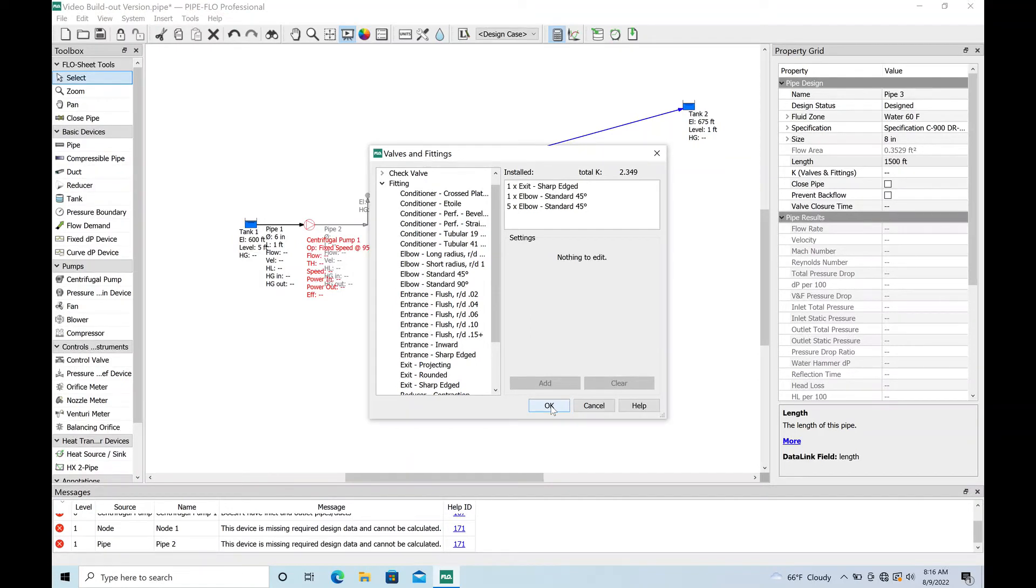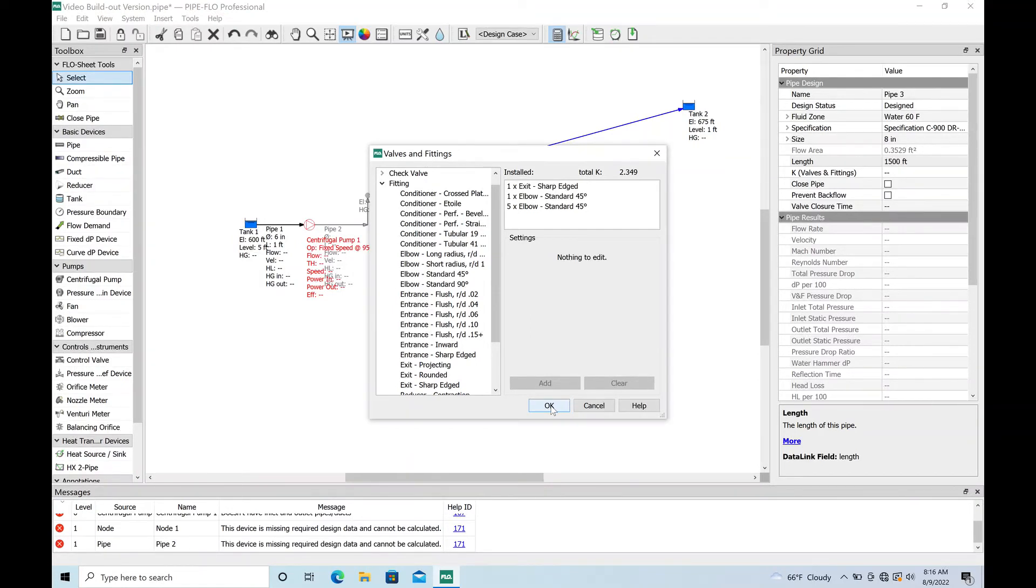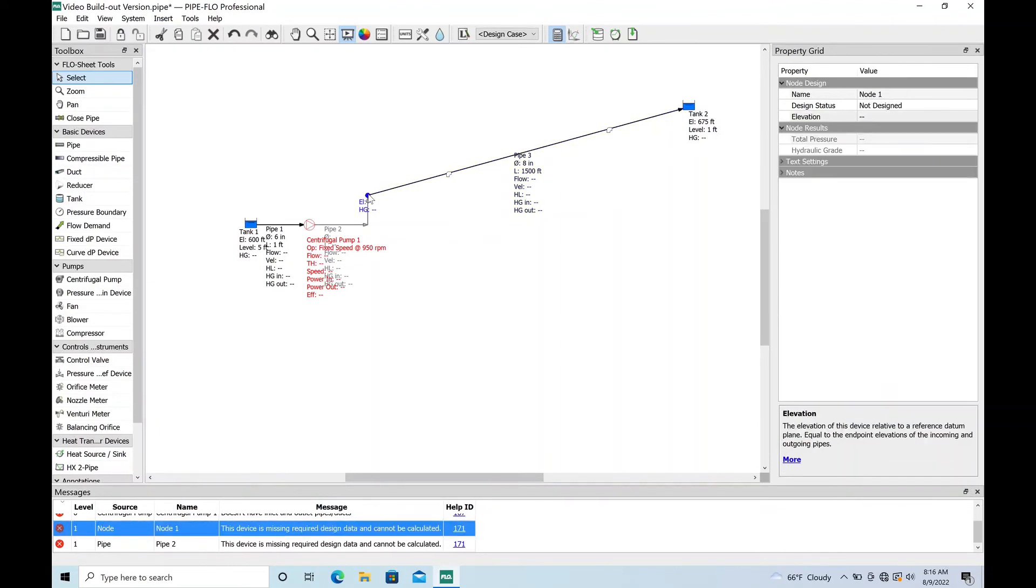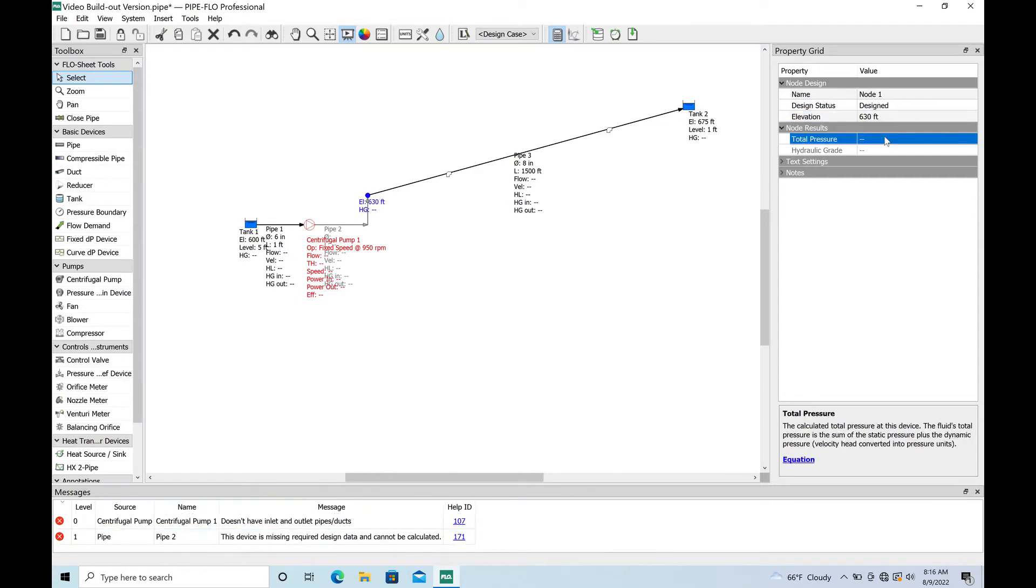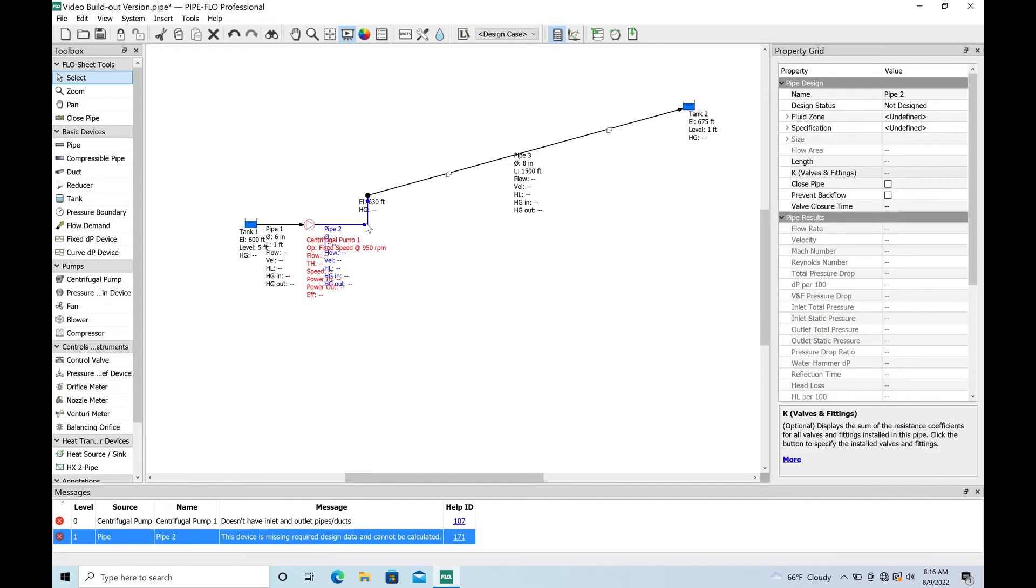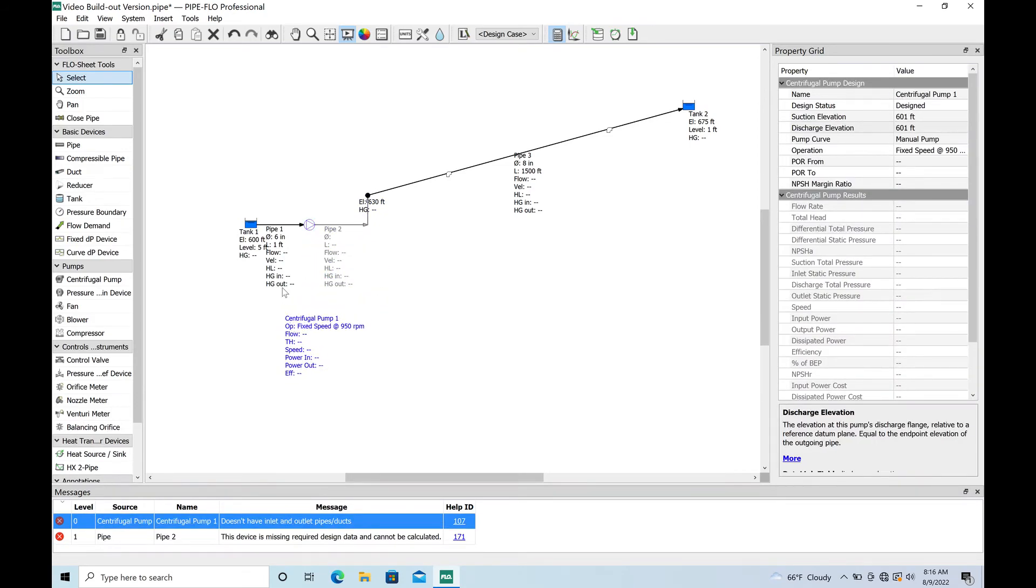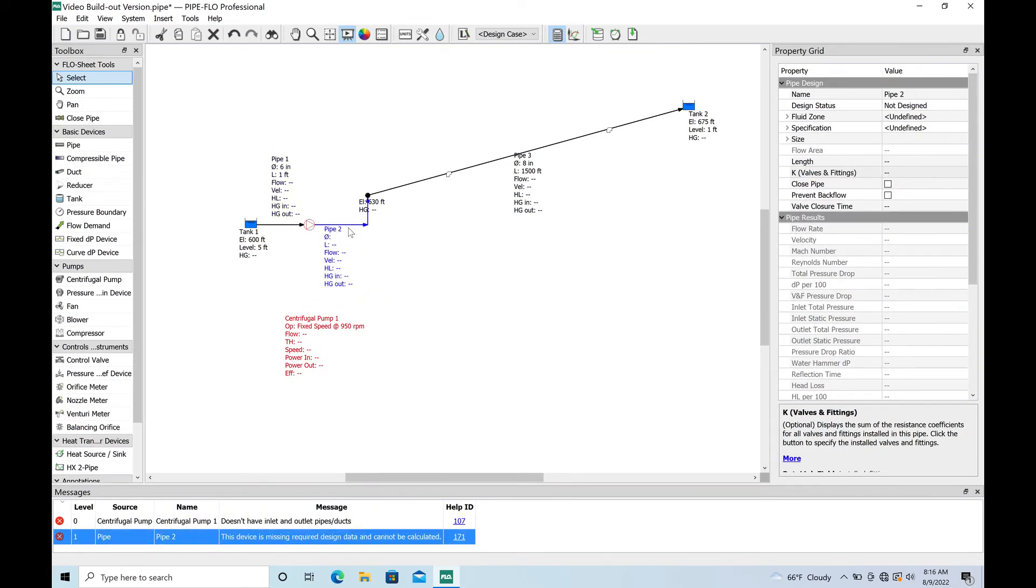There you go, we've got our force main end. This is going to be on the upper end right in our valve chamber. We're going to say this is like a 630 so our pipe is like 30 feet above our well bottom. That seems pretty reasonable. Last piece of the puzzle here, we'll go ahead and move some of this text around.